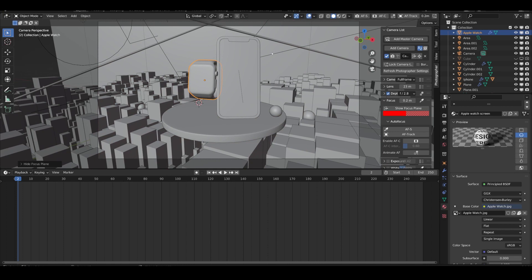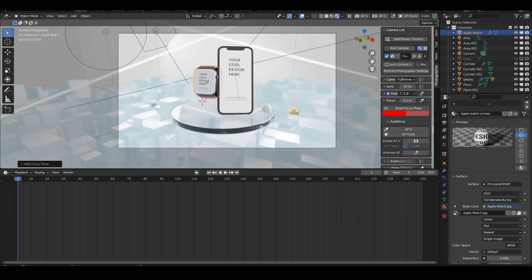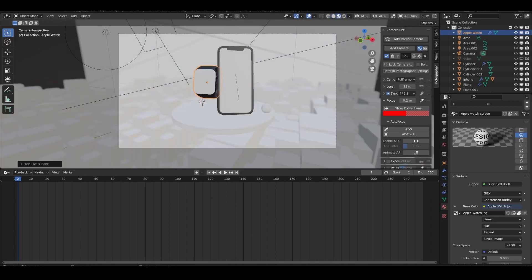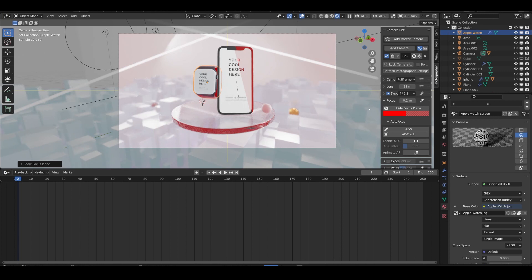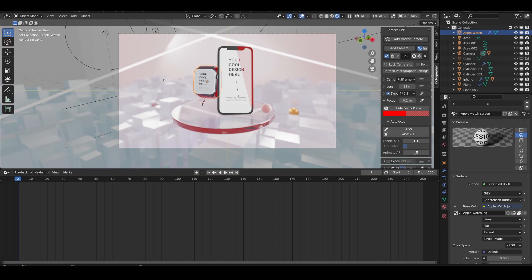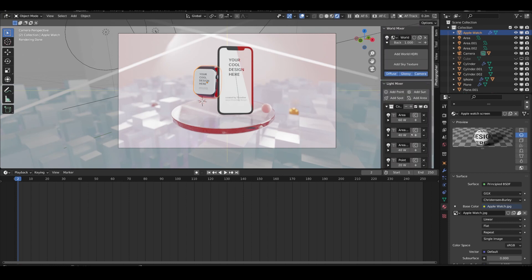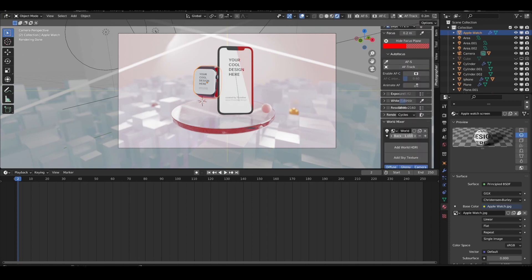I just opened the Blender file — I picked the first TT mockup. At the top you can change the viewport shading; the last option shows how the render will look. I'm also using the Photographer plugin, which is free and you can donate to the founder. With 'Show Focus Plane' I can autofocus on objects and blur the background, which is a cool effect you can play with.